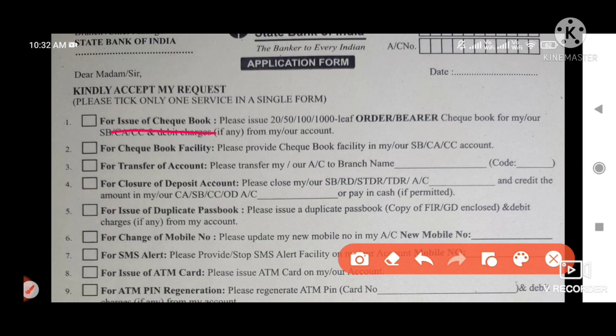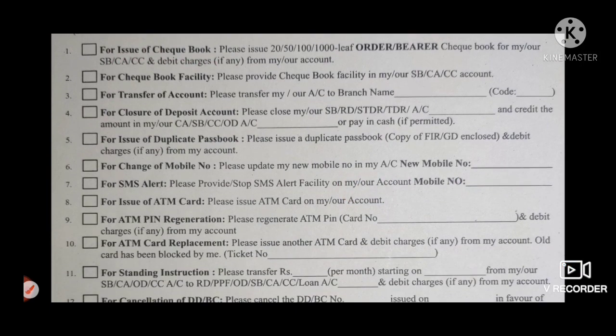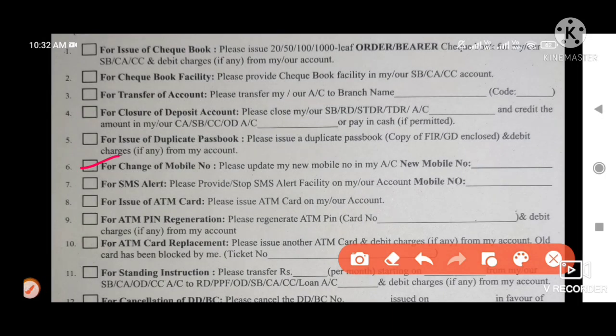Third, check the option for closure of deposit. If you want to close the account, check that option. Then check for duplicate passbook. Now check option number 6, which is for change of mobile number.